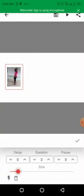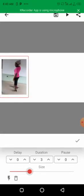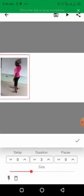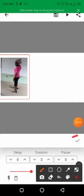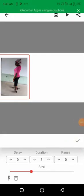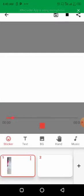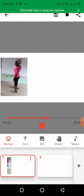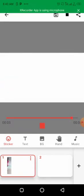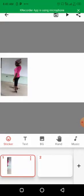I can increase the size of my picture with this control. Once you're done, just click on the checkmark and let me play what we have. You can see the picture is bouncing in and out because that's what we chose.